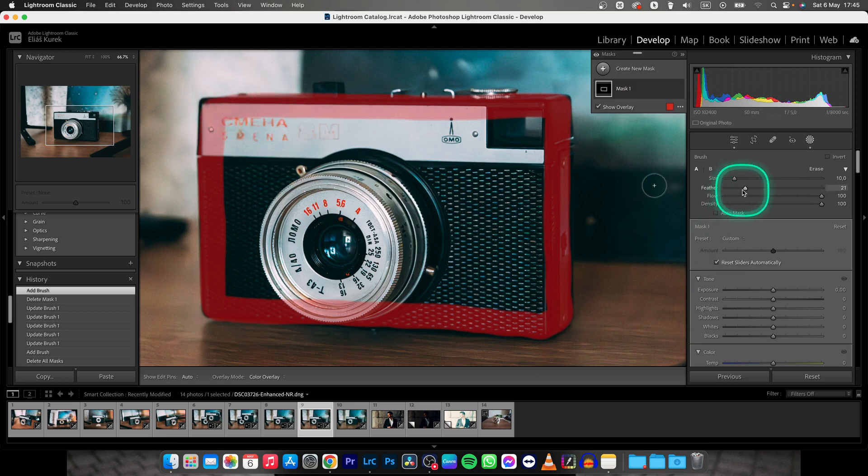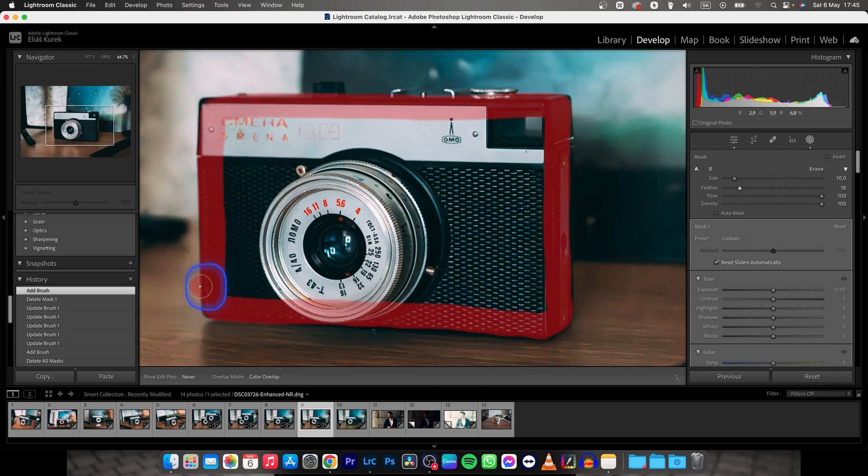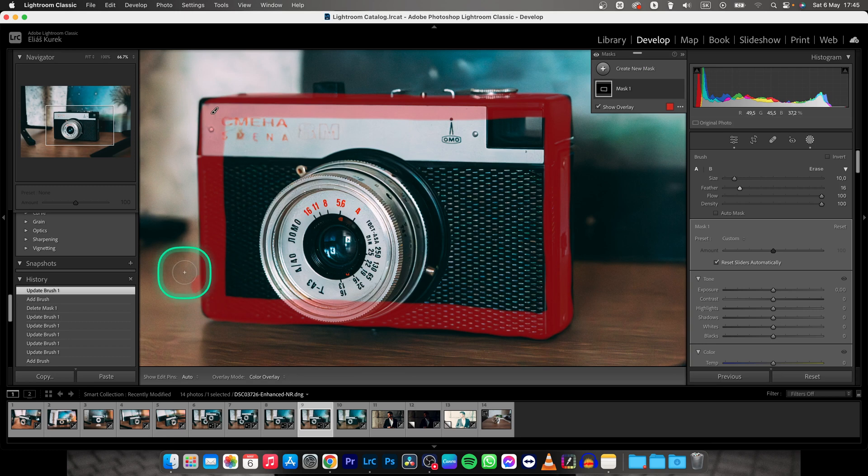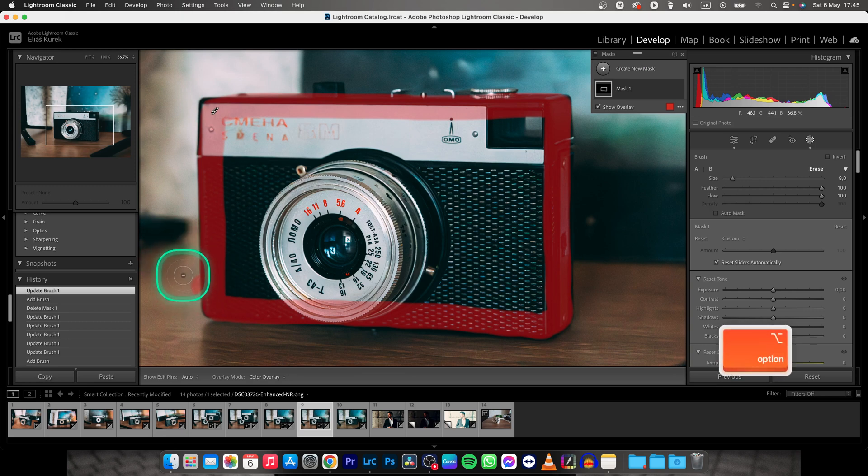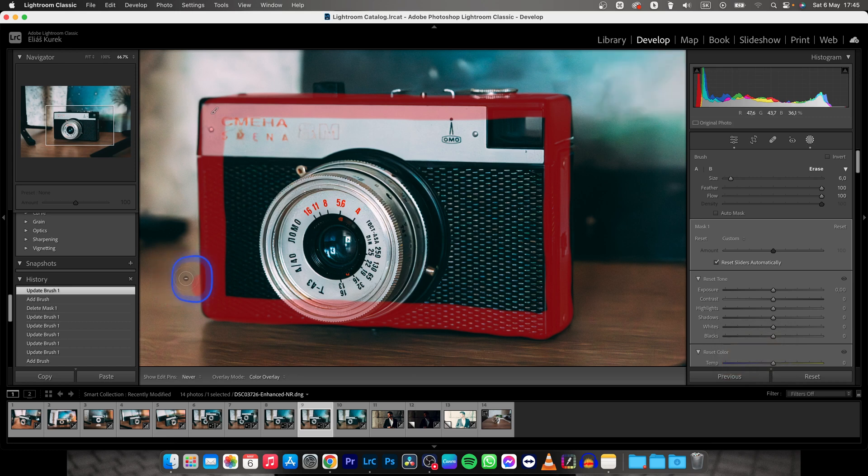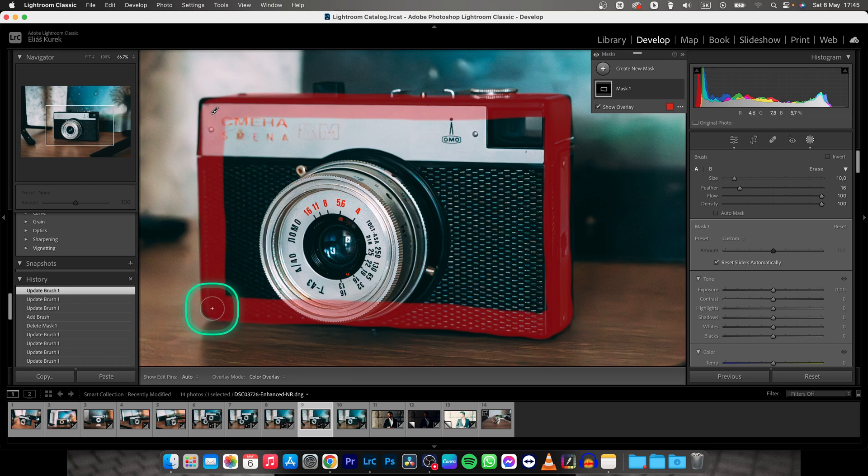Make sure your feather is low so your corners will be sharp. And if you accidentally go over, make sure you hit option and it will bring up this minus and you can easily remove it. So go over here, tap it like so.